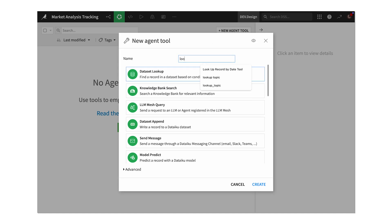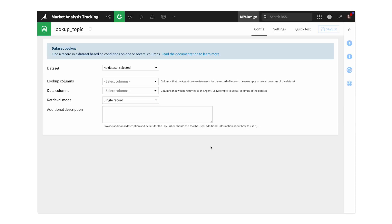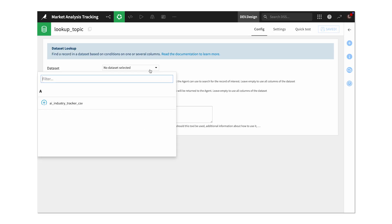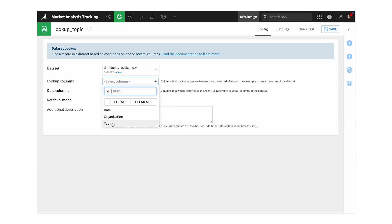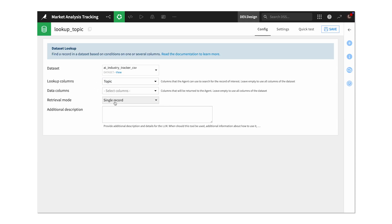We'll create a tool that lets MAT look up our dataset of topics we provided earlier, again without using any code. So far, it's all point-and-click selections and natural language prompting to describe the tool function. Now we'll do the same for our other tools, giving MAT the ability to search the web and to send us an email.